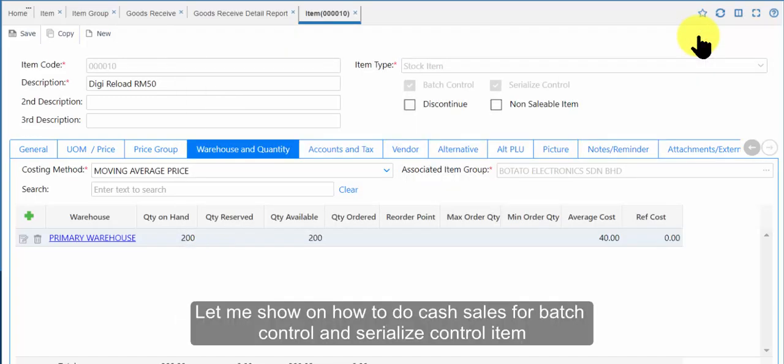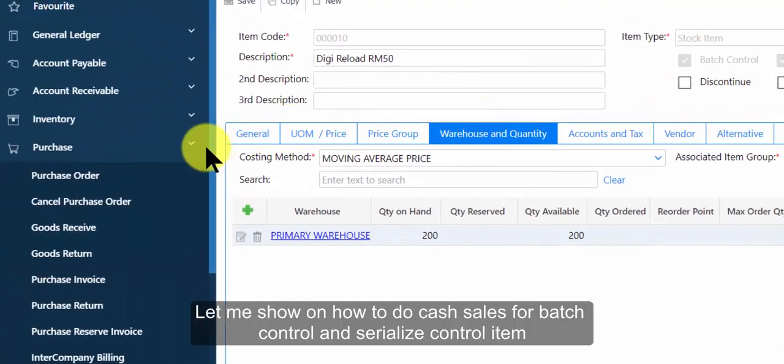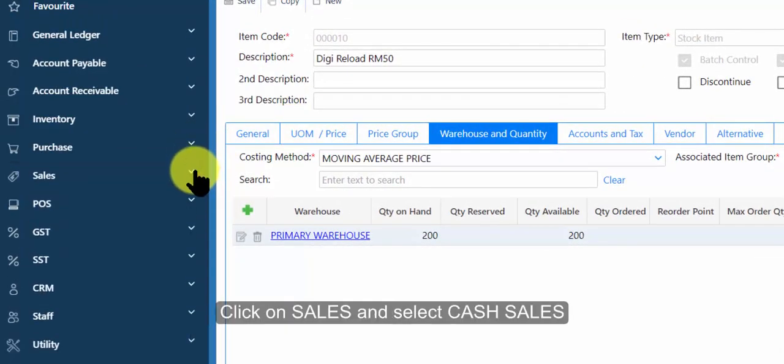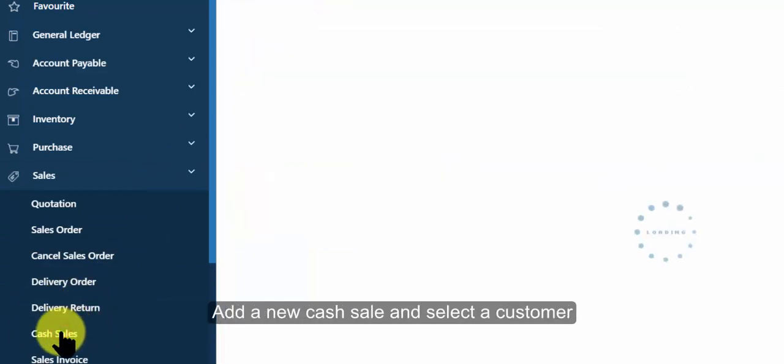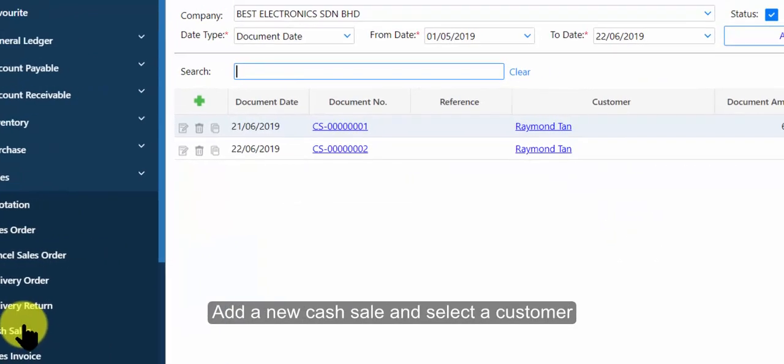Let me show how to do cash sales for batch control and serialize control item. Click on sales and select cash sales. Add a new cash sale and select a customer.